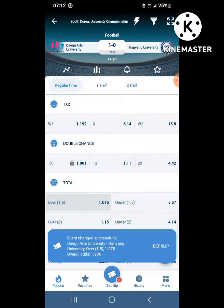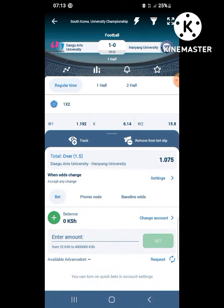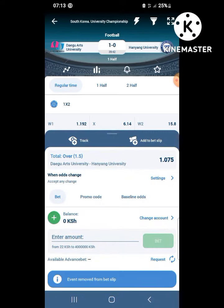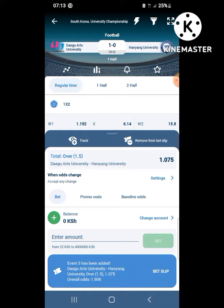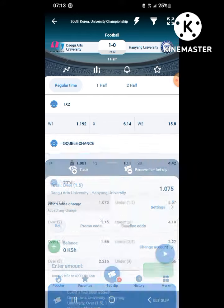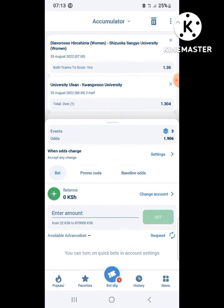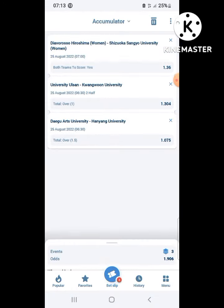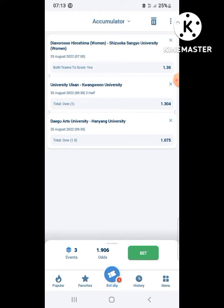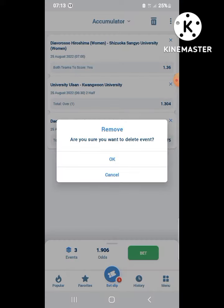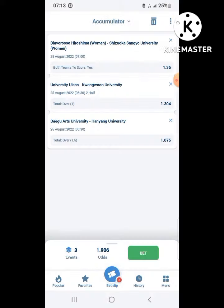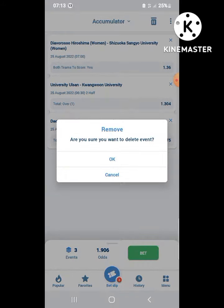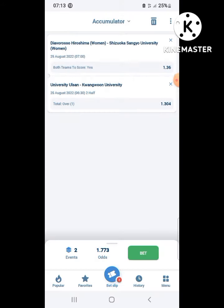All you need is to go to the match or league you want to play and choose it from there. The minimum bet is 22 shillings and the maximum is always displayed on the bet counter.